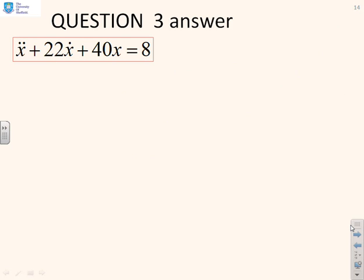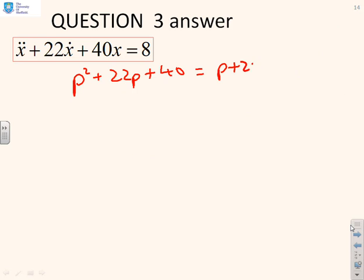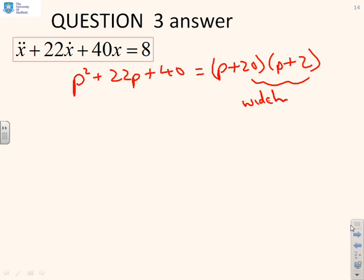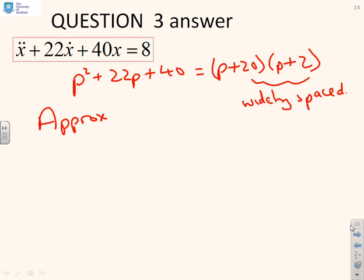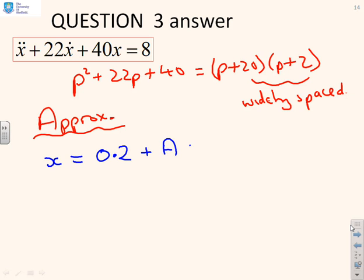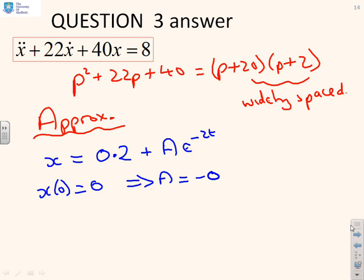This next one is very similar. The characteristic equation gives p² + 22p + 40 = (p + 20)(p + 2). Again, these two roots are widely spaced, so we can approximate using just the slow mode. So x ≈ 0.2 + ae^(−2t), taking only the slow mode. Using the initial condition, a ≈ −0.2. Please note I should use an approximation sign, not equals, because we've ignored the fast mode.